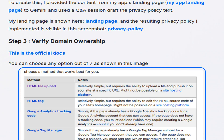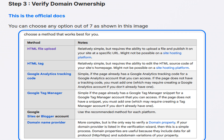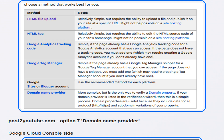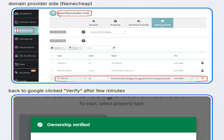The author developed the privacy policy by collaborating with Gemini and referencing content from the app's landing page, drafting a comprehensive policy. The third step involves domain ownership verification, referencing Google's official documentation. Users can choose from seven verification options, and the author opted for the domain name provider method for posttoyoutube.com, detailing the Google Cloud console instructions for verification through Namecheap.